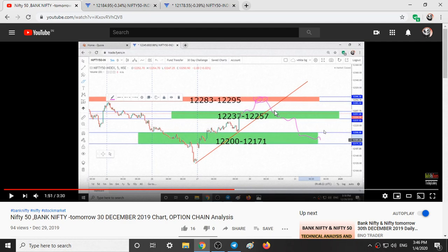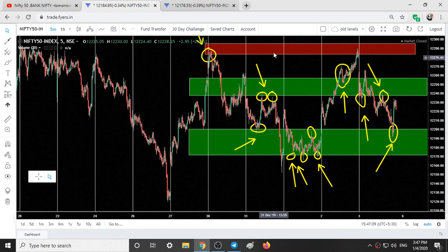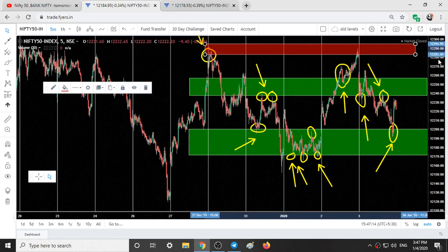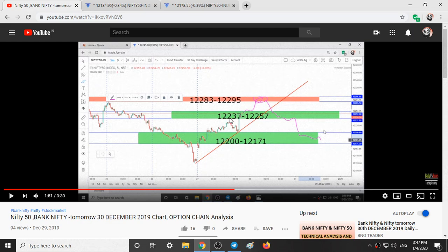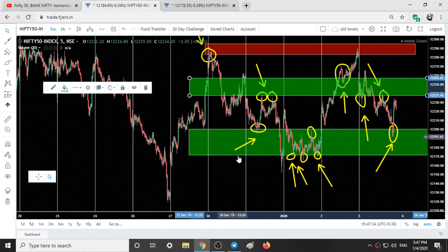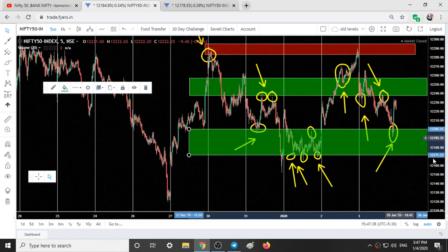I had given that selling can be observed at this range, and from this range we might go into the green color range also. The levels are 12,283 to 12,295. Here you can see 12,283 to 12,295. This is 12,237 to 12,256, and 12,200 to 12,171.